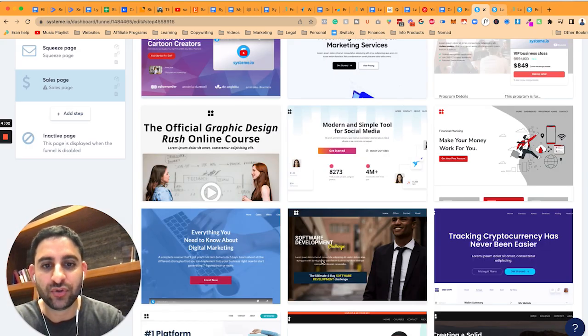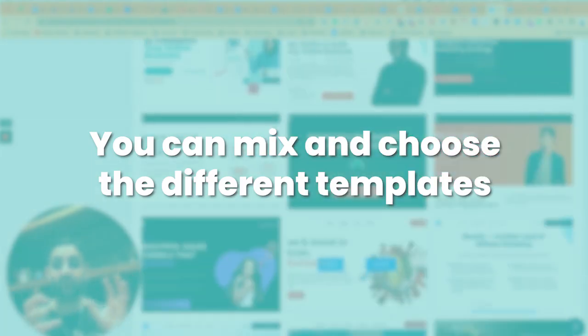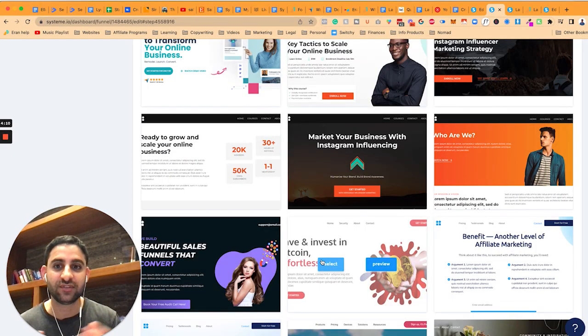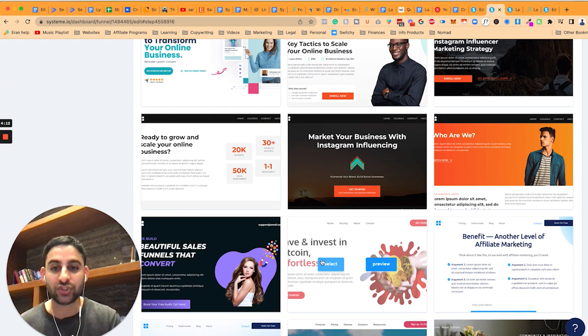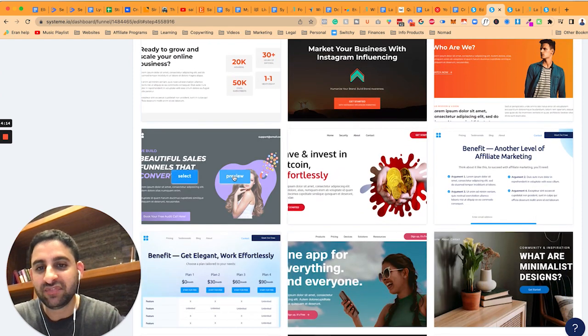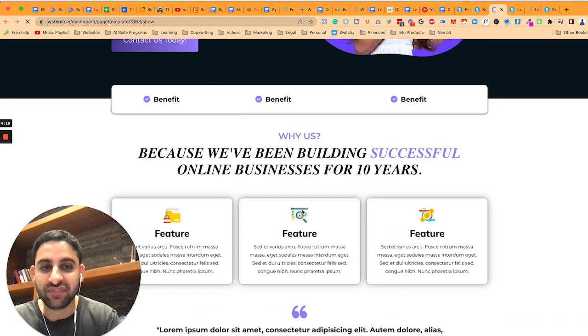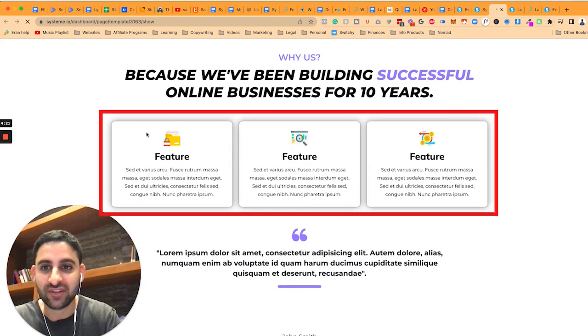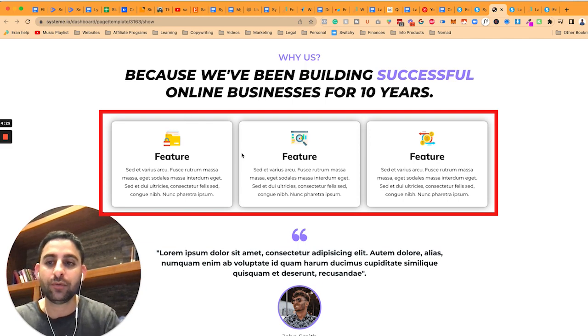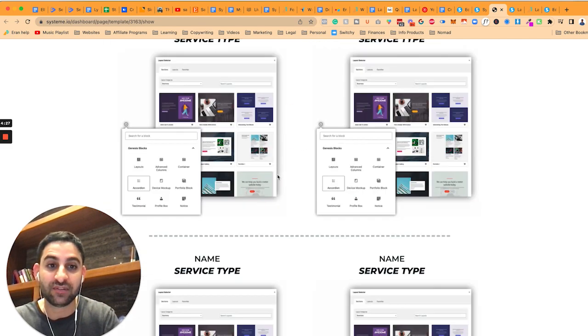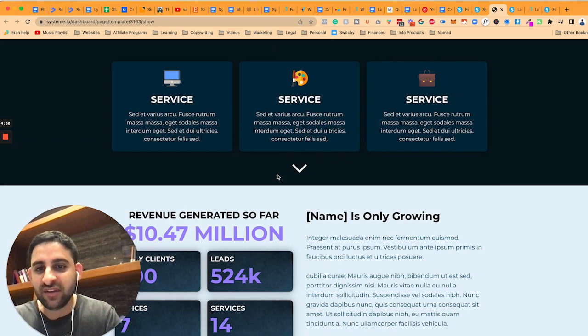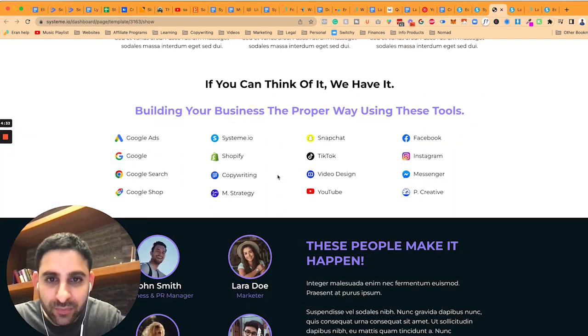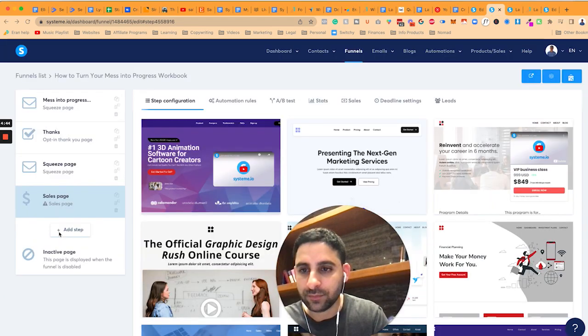Now, one good thing that you can do is you can actually mix and choose the different templates. So there is another tutorial on my YouTube channel, which shows you how to use sections, and you can actually mix and match the different templates as well. So you might find a page that you love, and you're going to basically go and find this one section that you love, let's say you love this section, you're going to save this section, and then you're going to basically mix and match them as well. That's also a possibility. So you can see there's a lot of good examples here, and you can use any one of them. Great examples.